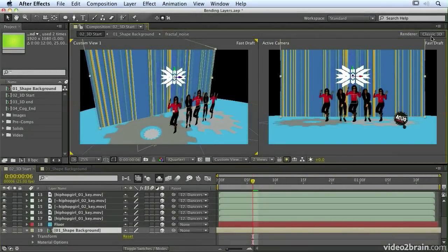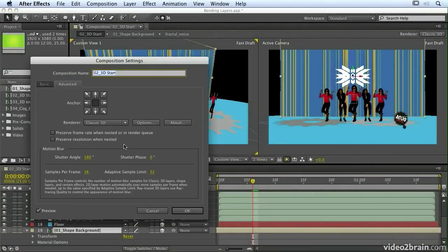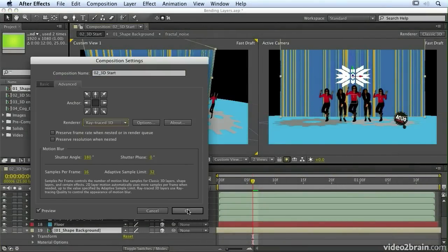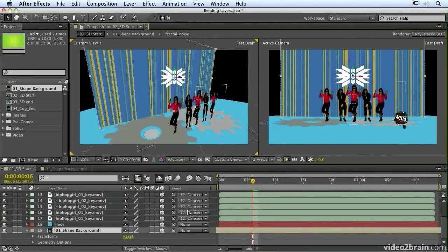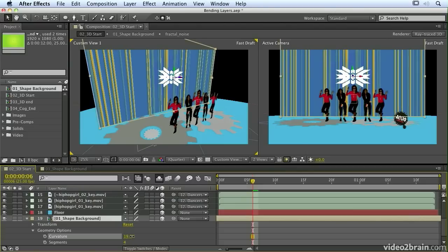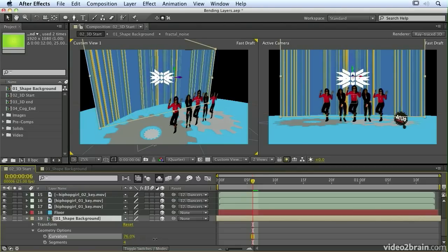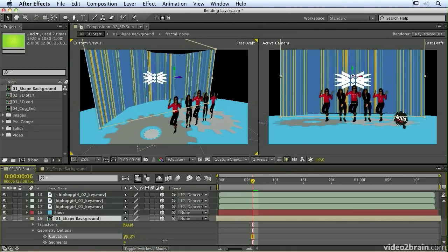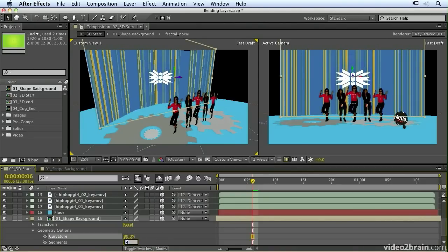And as well as being able to extrude and bevel layers, when we're in ray traced 3D, we can actually add curvature to our solids, video layers, or compositions.